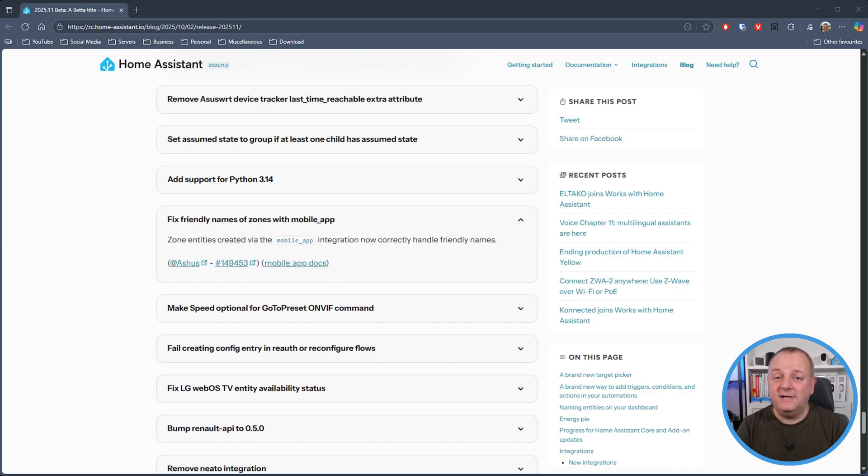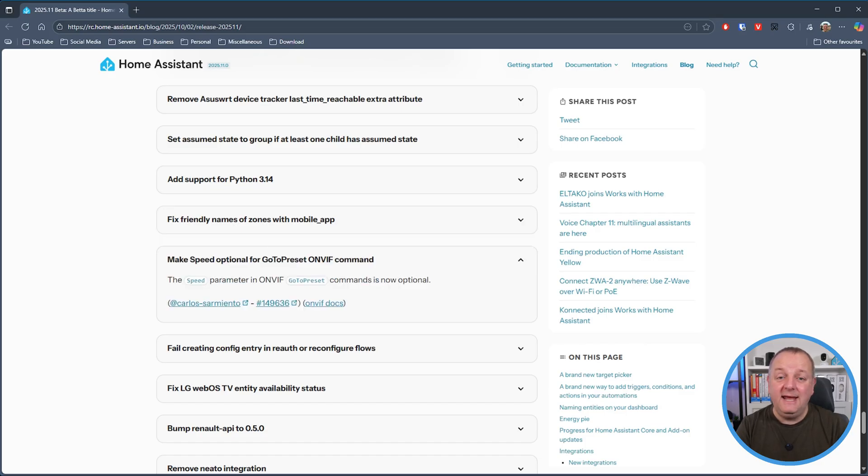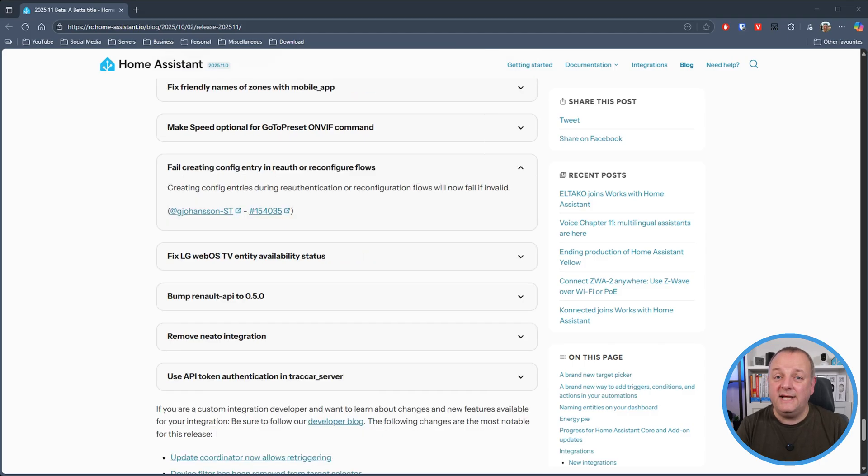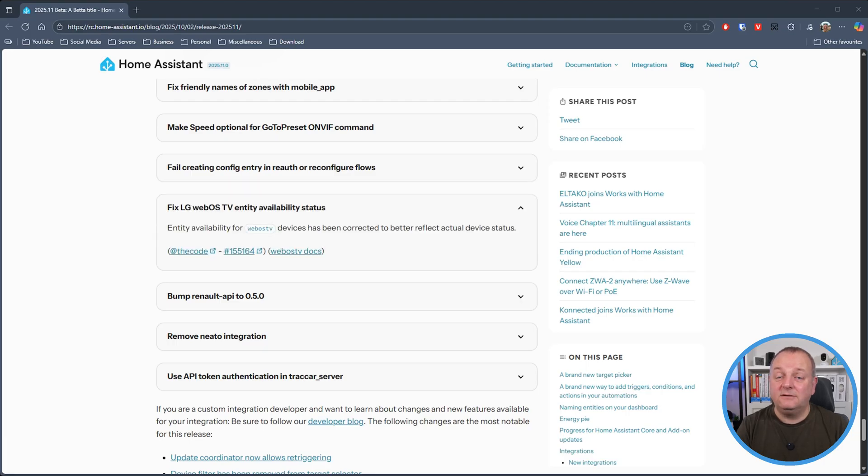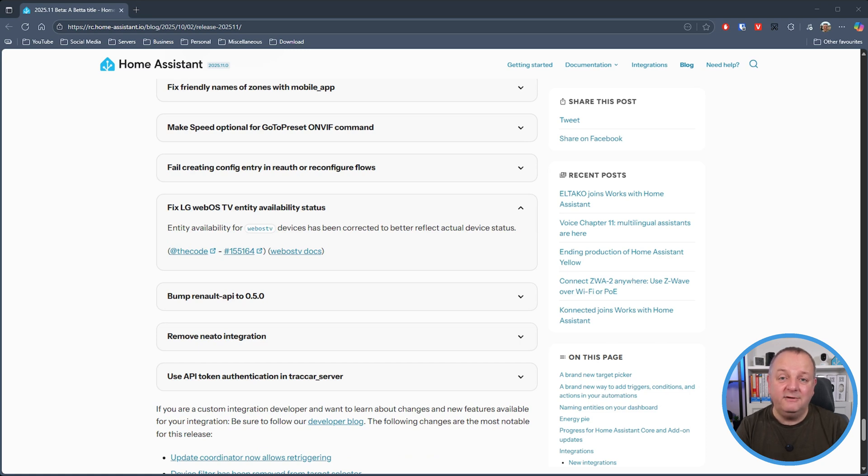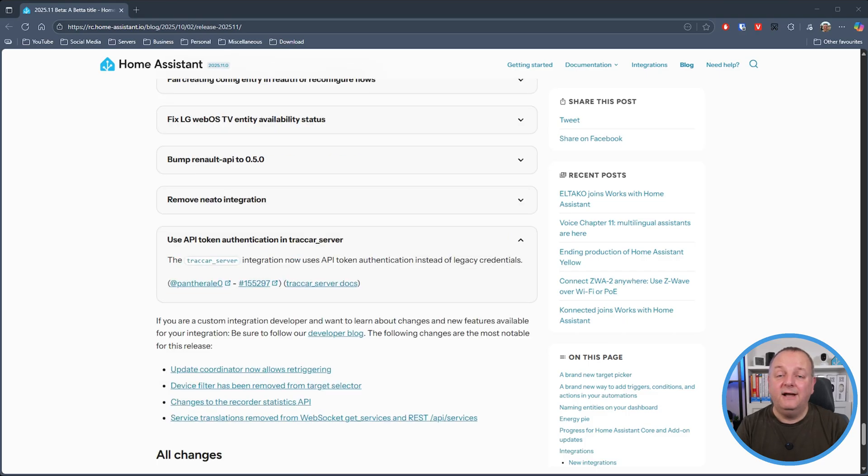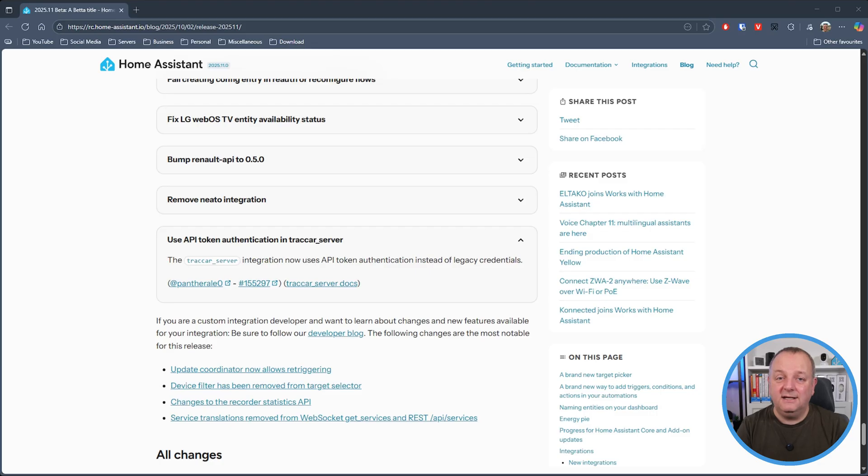Any zone entities created via the mobile app integration will now correctly handle friendly names. In omvif go to preset commands the speed parameter is now optional and creating config entries during re-authentication or reconfiguration flows will now fail if it's invalid. The LG WebOS TV entity availability has been updated to now better reflect the actual device status. I can hear cheers in the background. And finally the track car server integration now uses API token authentication instead of the legacy credentials.